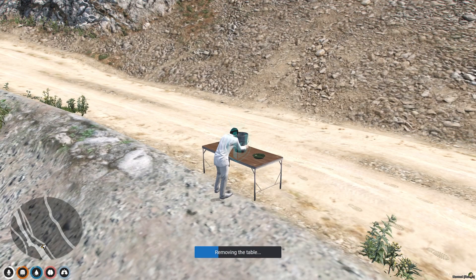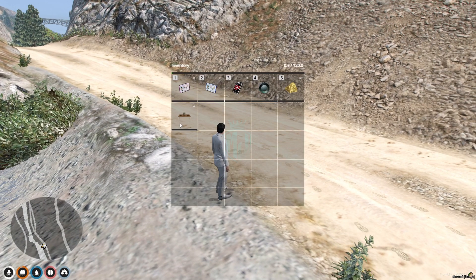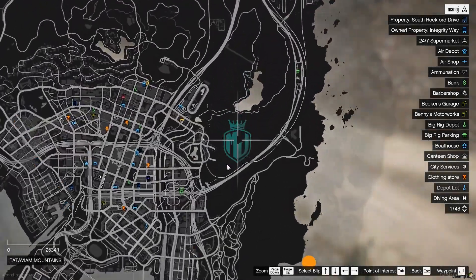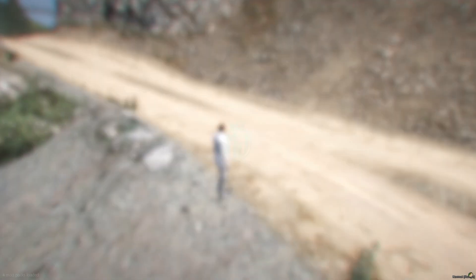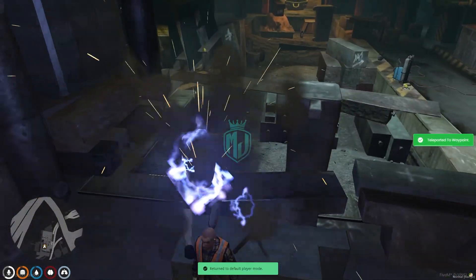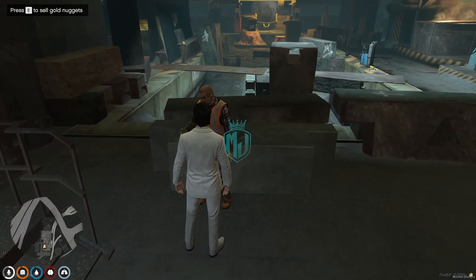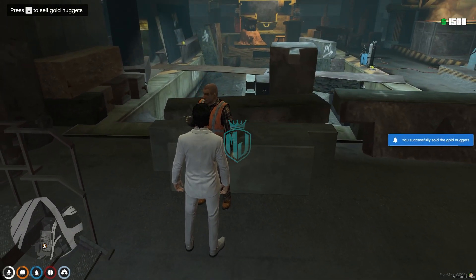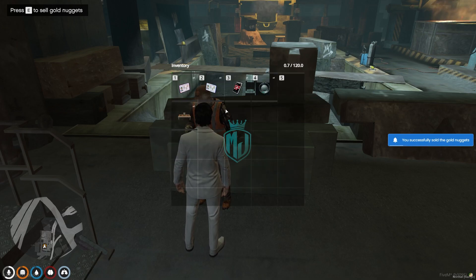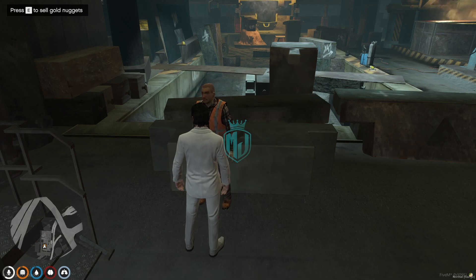After that we can remove our table again and we'll get it back in our inventory. Now we go to the selling point right here. You will see this pad and press E to sell the gold nuggets. As you can see, we got a thousand dollars for these two nuggets — it removes them from your inventory and adds the money.